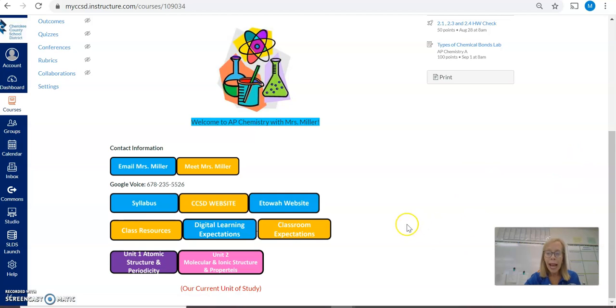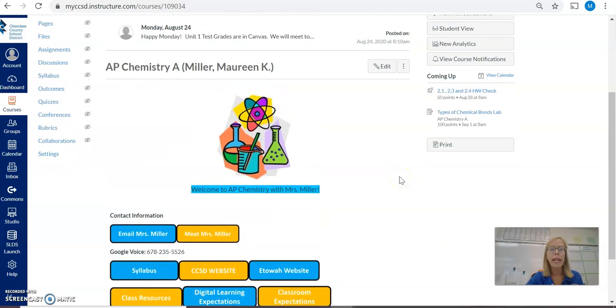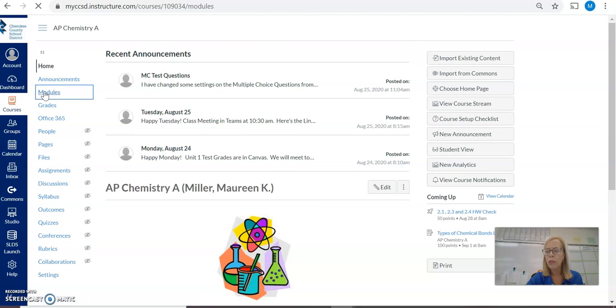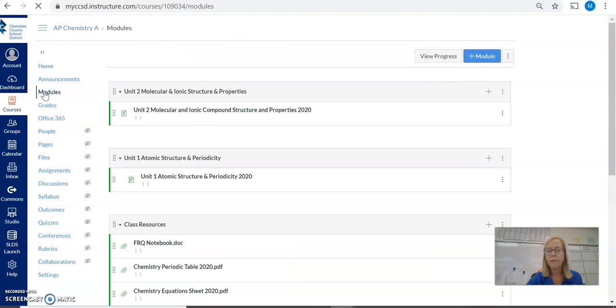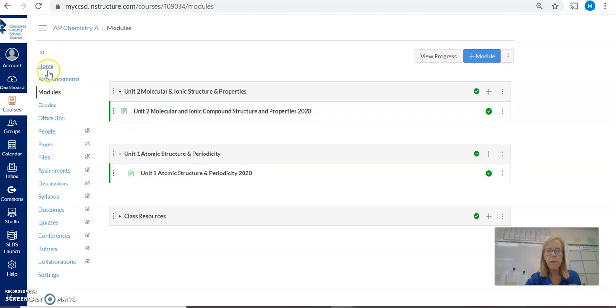To access our schedule and our current unit of study, it can be done in two ways. If you are on the home screen and you click on modules, the current unit of study will always be the top module.